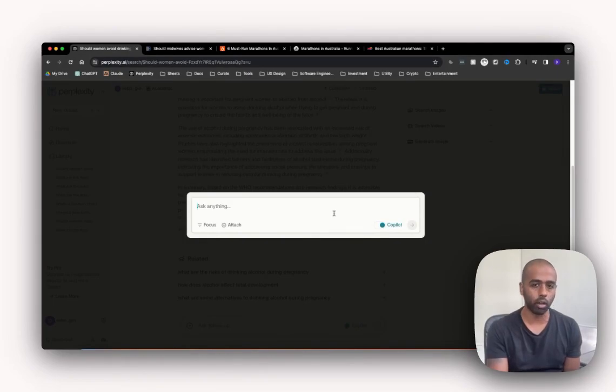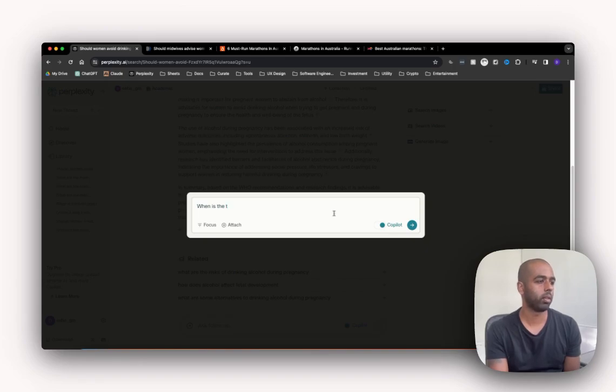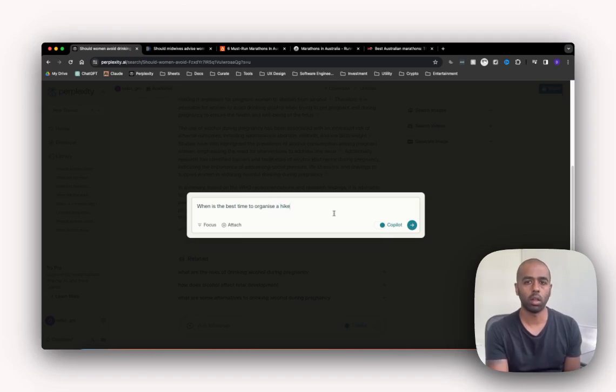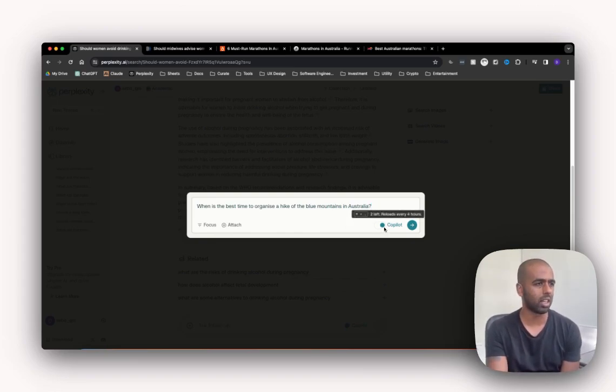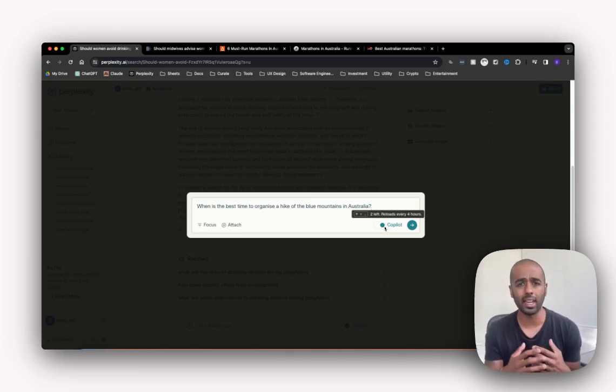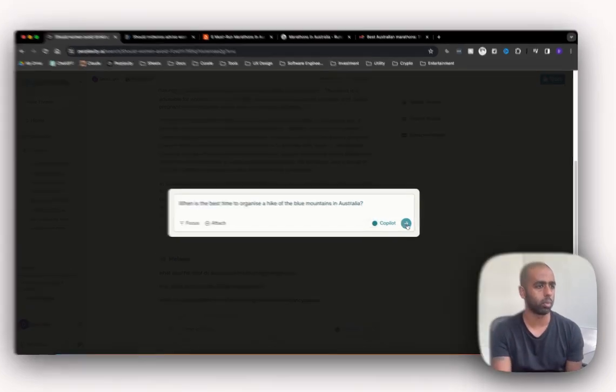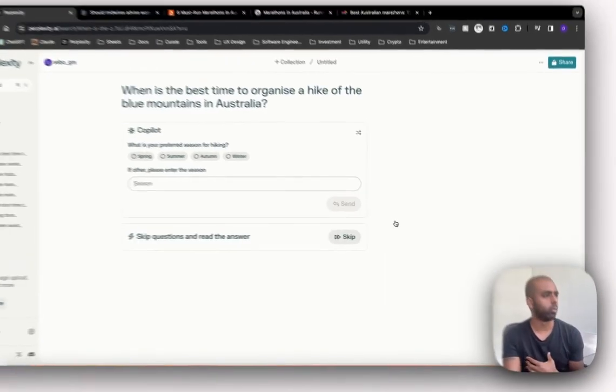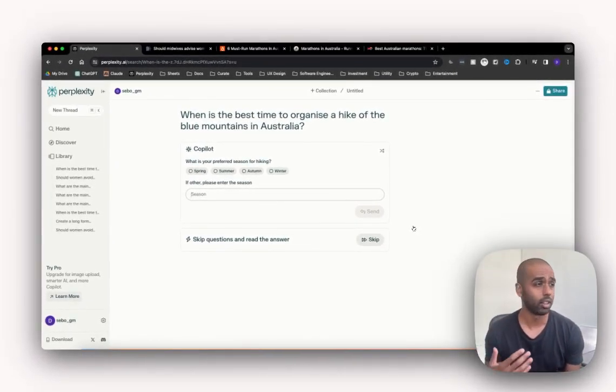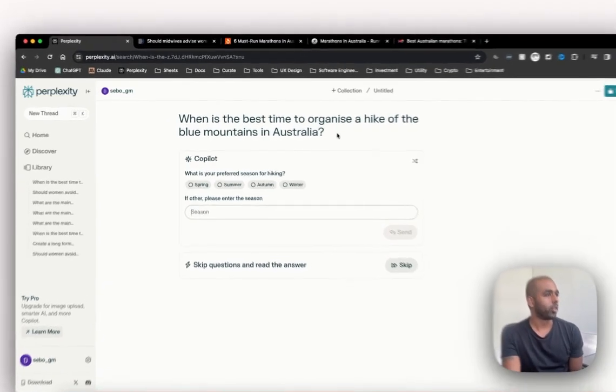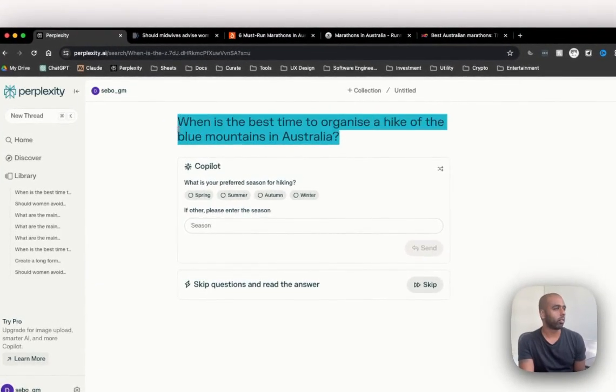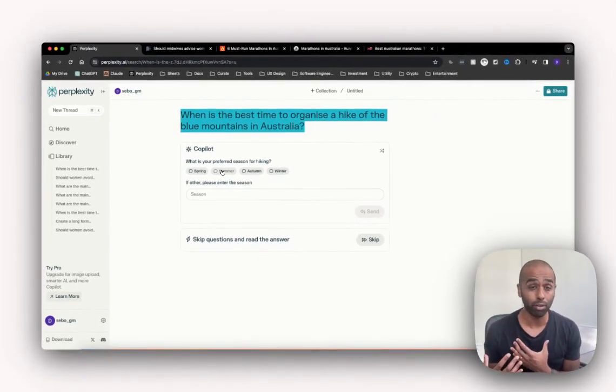So let me show you what copilot looks like. When is the best time to organize a hike of the Blue Mountains in Australia? All right, so I've asked a question. Now I've got copilot turned on, and as part of the free subscription I think you get five and then it reloads every four hours. If you have a paid subscription, you get a little bit more. But this is great for more in-depth questions, then this is really powerful if you're doing some academic searching and whatnot. All right, awesome. So when is the best time to organize a hike of the Blue Mountains in Australia? It's asked what is your preferred season for hiking, so that's asking me around my preference. Let's just go summer.